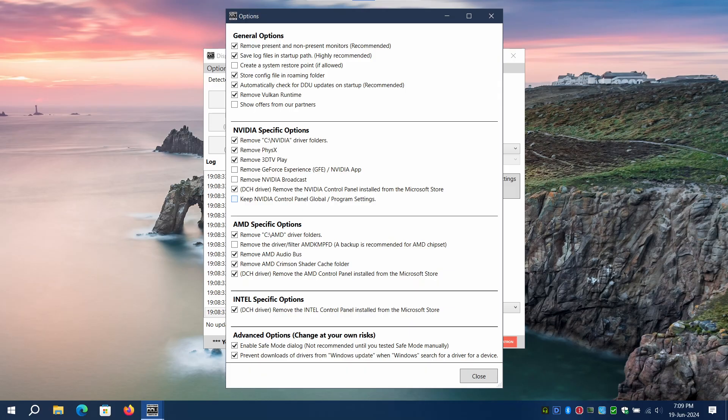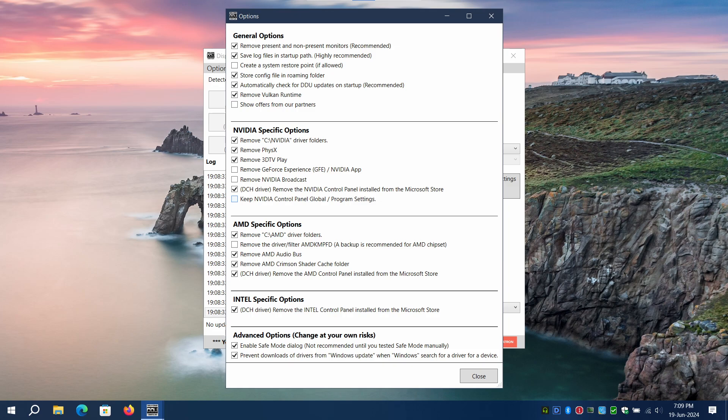If you want to preserve Nvidia RTX Voice and broadcast applications from being removed with DDU, you can uncheck the option shown in DDU settings.